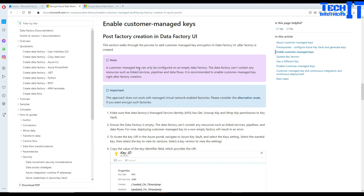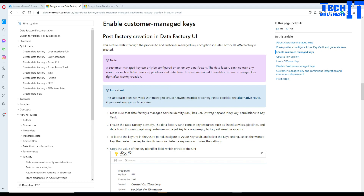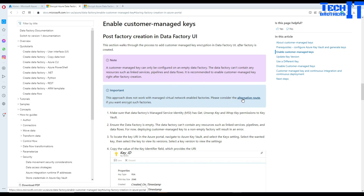Create a fresh data factory and plan to enable this feature right away. Also important: this approach does not work with managed virtual network enabled factories. If you are creating your Azure Data Factory and enabling the managed virtual network at the time of creation, and later try to create the customer managed key, that's not going to work.